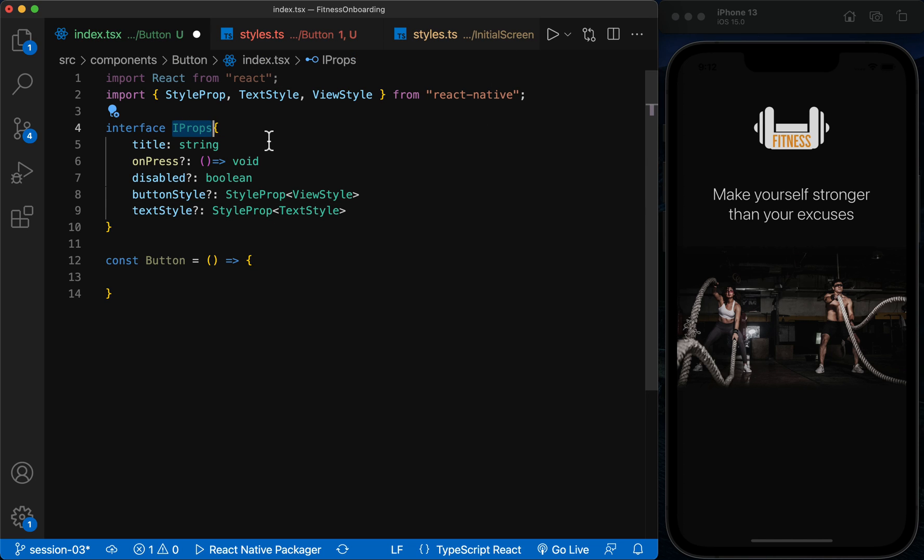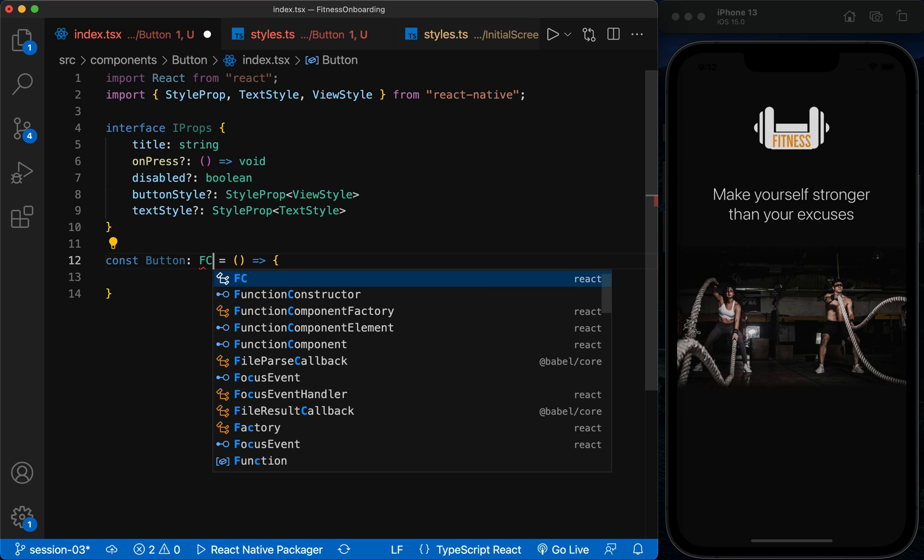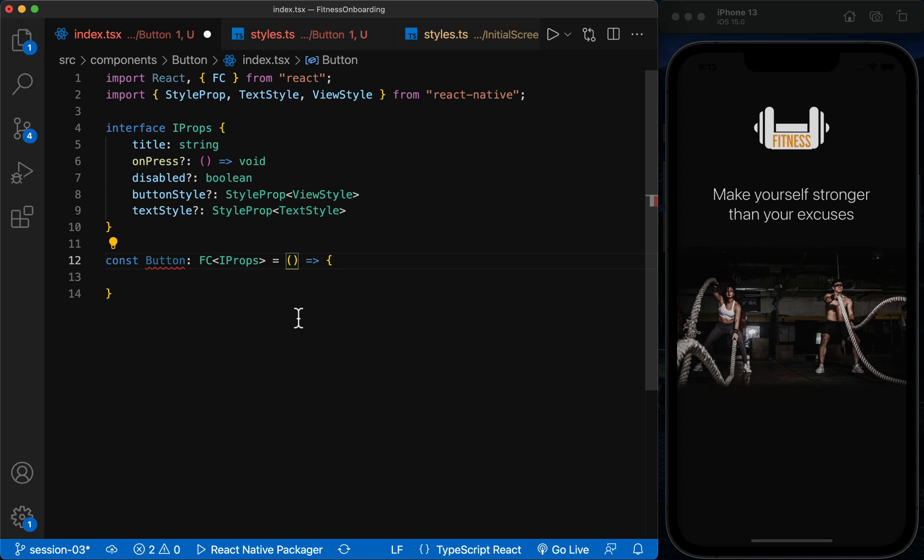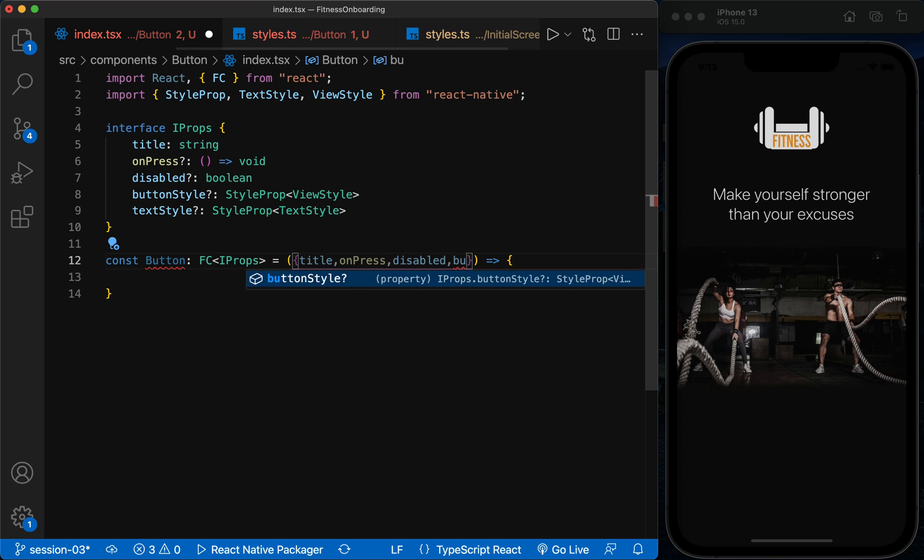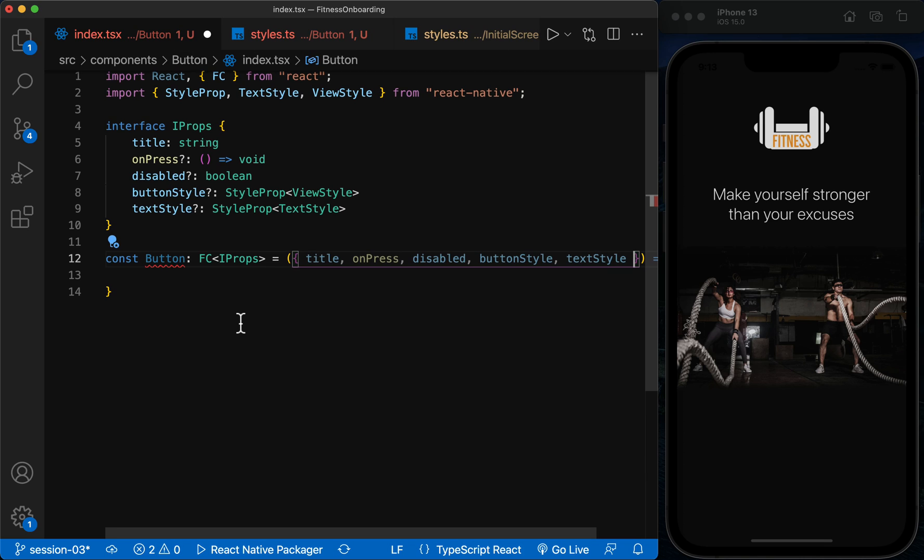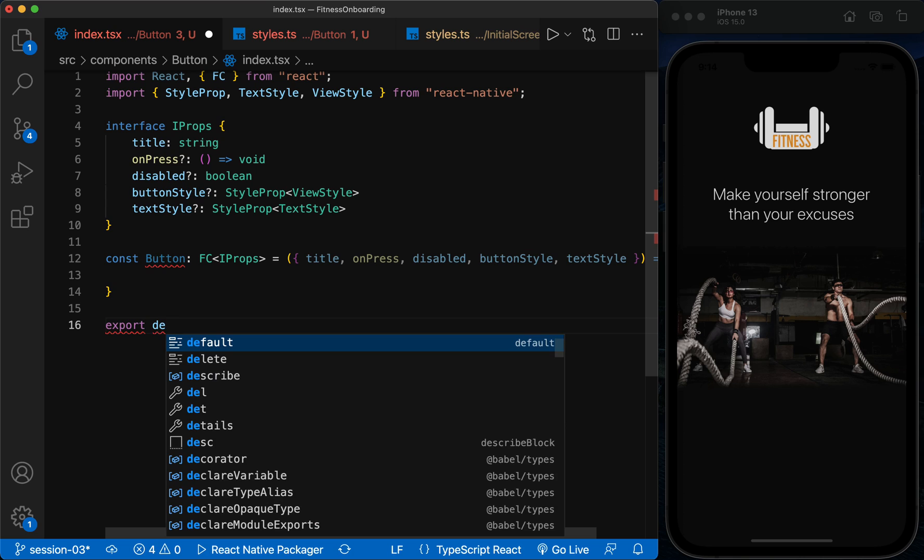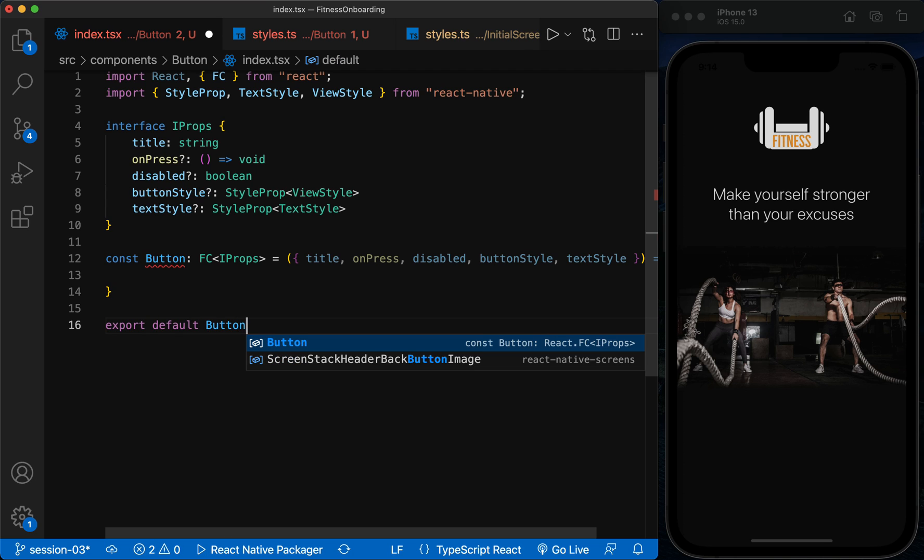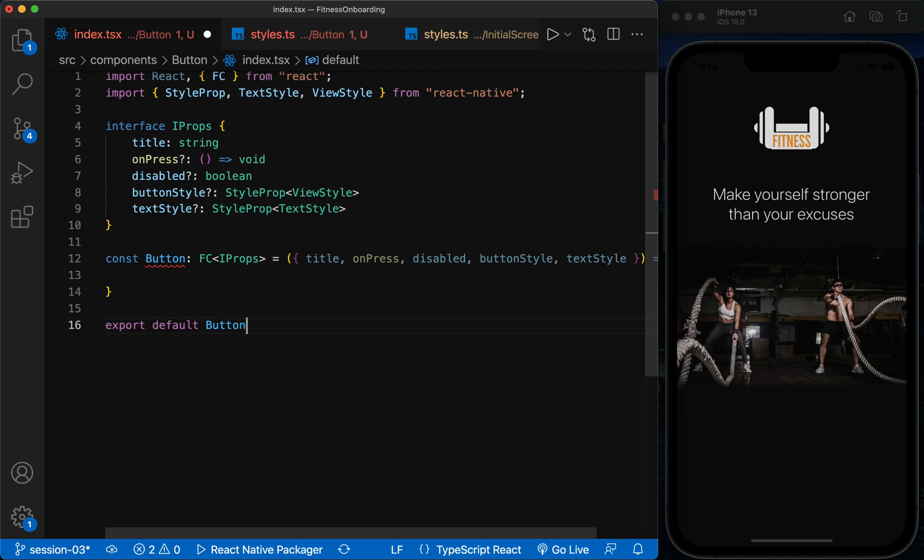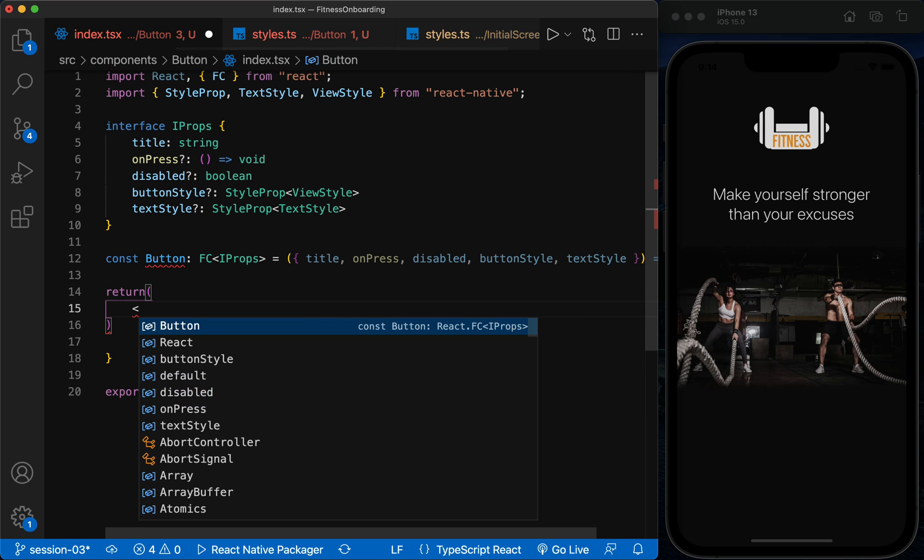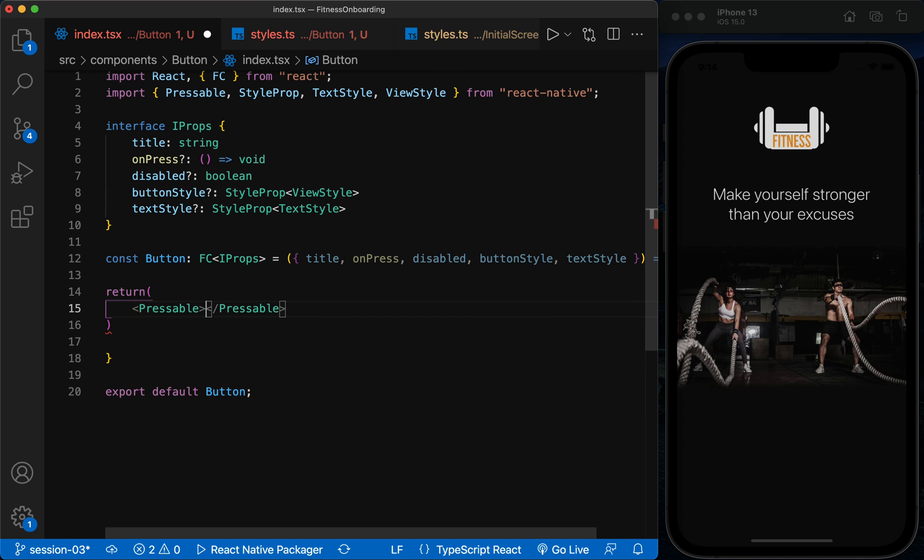Now we use these props inside the button function. Now we create the button using the pressable component and use the props inside it.